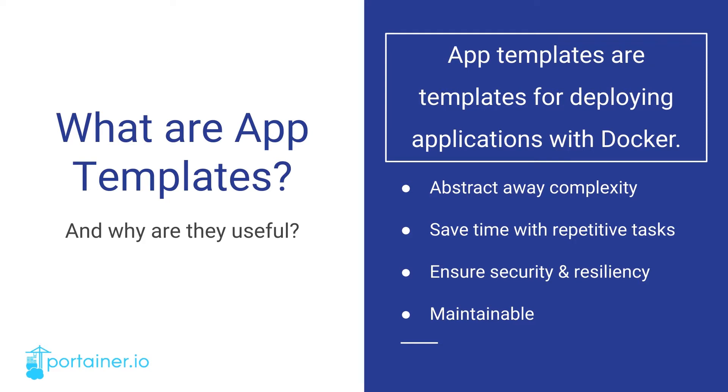Why are they useful? App Templates are a way to abstract the previously mentioned complexity away from a user so that they can focus on what is important, deploying their application. With just a few clicks, App Templates can deploy entire applications, which increases productivity. This is beneficial in DevOps, for example, as it can simplify and streamline very repetitive tasks.